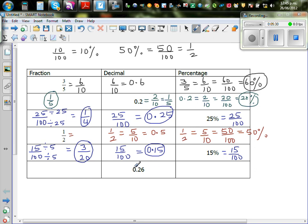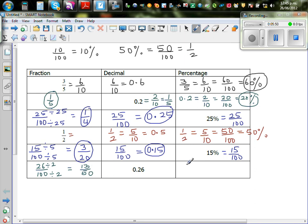Point two six — you want to write this as a fraction and a percent. As a fraction: twenty-six out of a hundred. Dividing both by two gives thirteen out of fifty. As a percent: twenty-six out of a hundred is nothing but twenty-six percent.